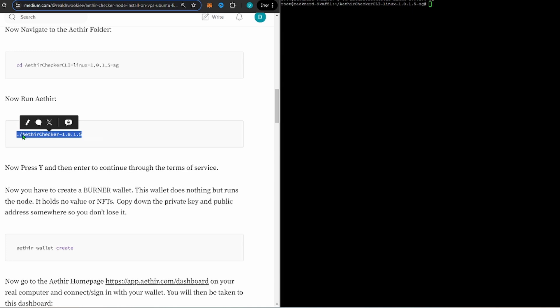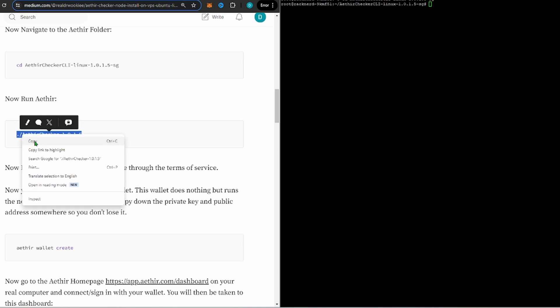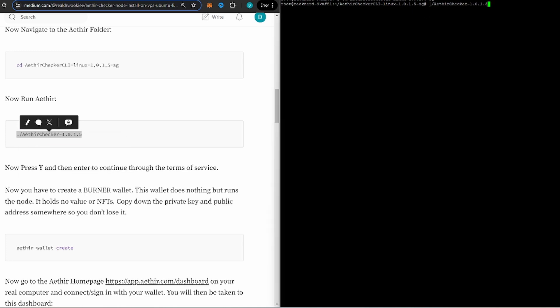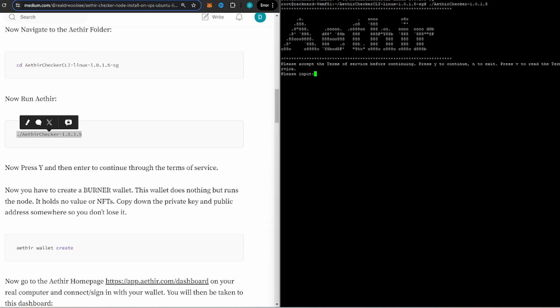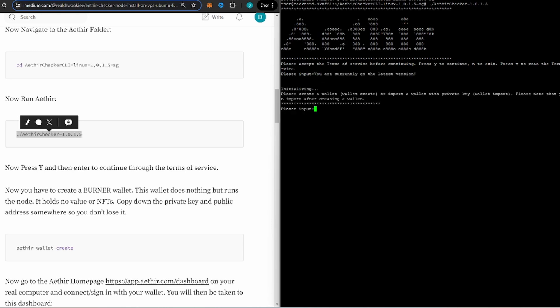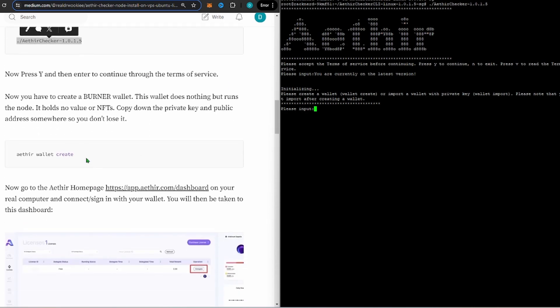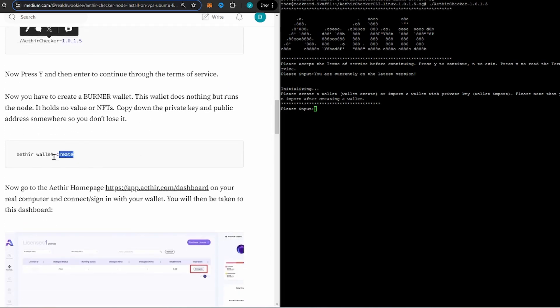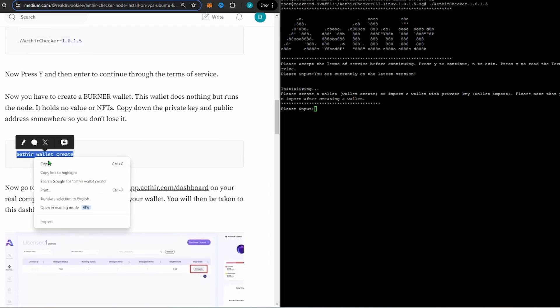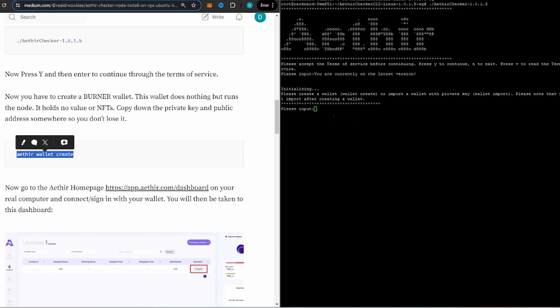Now we can go ahead and run the Aether wallet or the Aether system here. So you got to accept the terms of service, so you're literally going to click Y and it's now going to initialize.